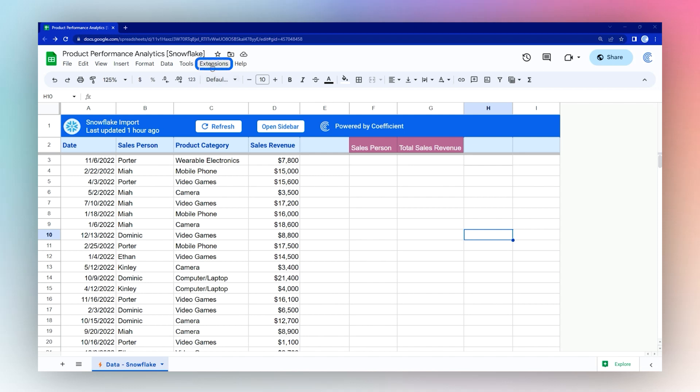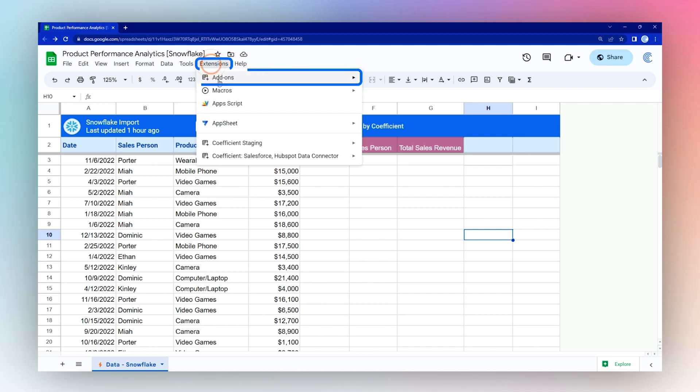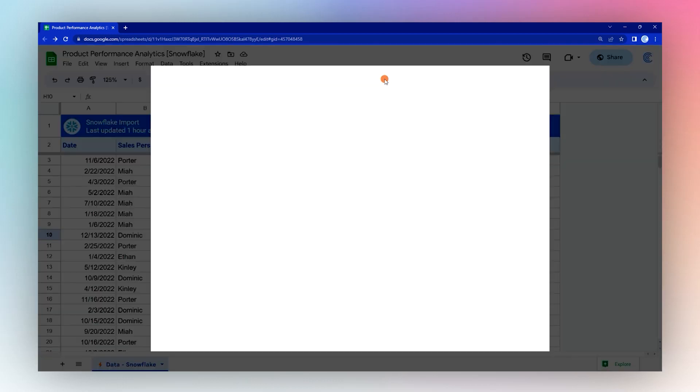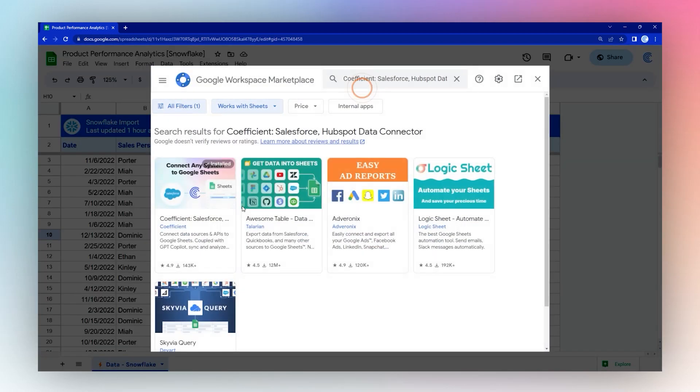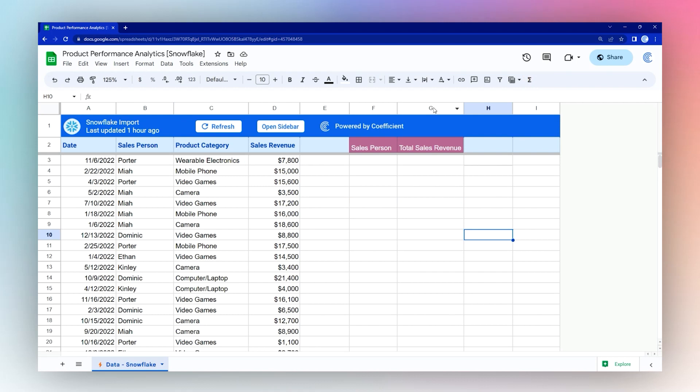If you do not have the coefficient add-on, go to extensions, add-ons, get add-ons, and search for coefficient in the add-on store. Once you have it installed, then go ahead and proceed with the rest of this tutorial.